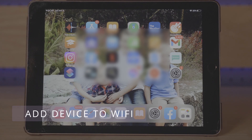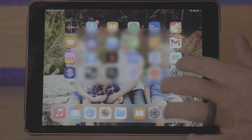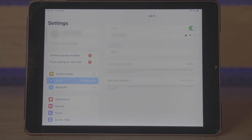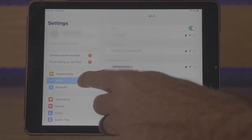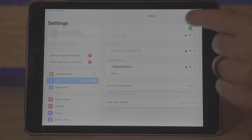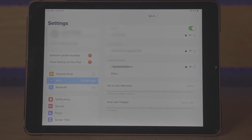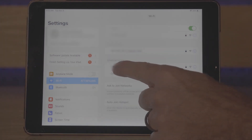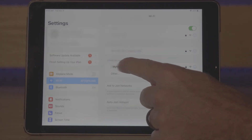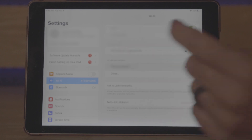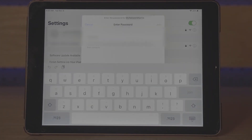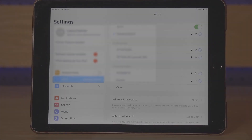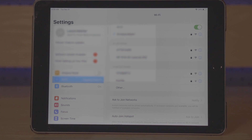Now we are going to add an iPad to the network. Click on Settings, click on Wi-Fi, and you'll see under Other Networks the network I set up. Click on the network name and put in the password. And that's it — we're connected.